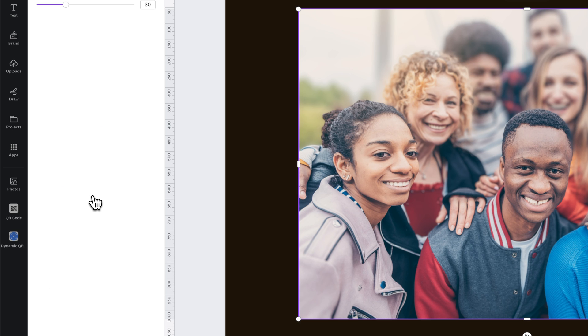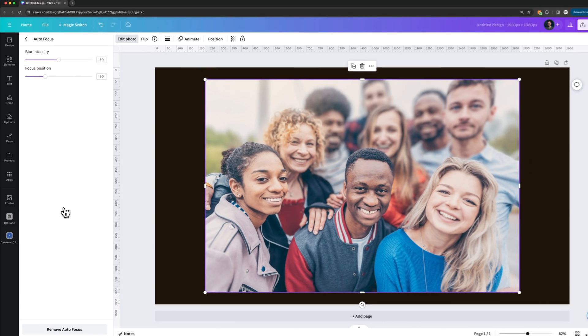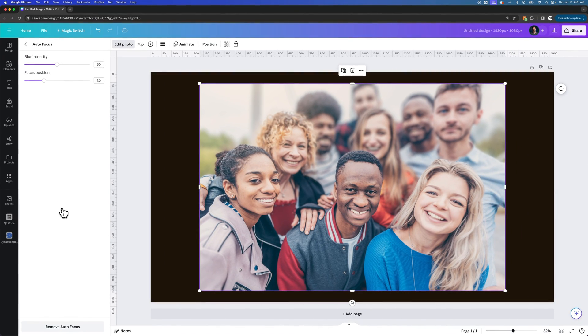So we click on Autofocus, and it analyzes the image. It might take a second. And then it's going to give us what it thinks is probably what you're going for. It's going to kind of pick and choose what they think the subject matter is.